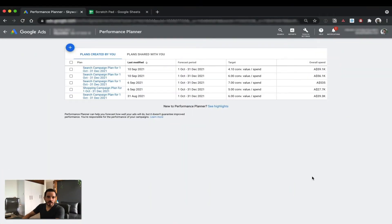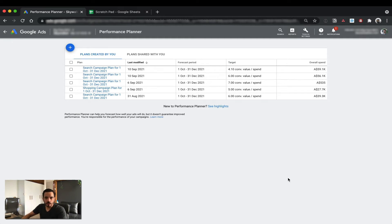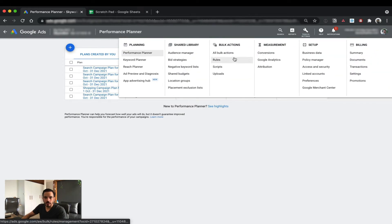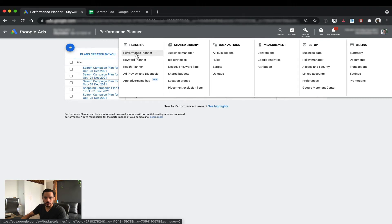Alright, so we are here in Google Ads for an example account that I created some plans for. To find the Performance Planner, you want to go into your Google Ads account, click on Tools and Settings up here, and then you should find the Performance Planner right here under the Planning section.